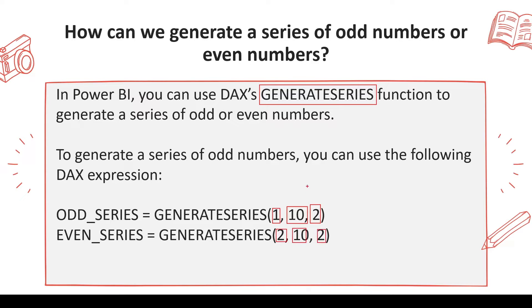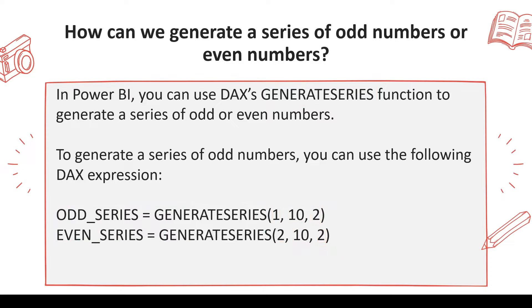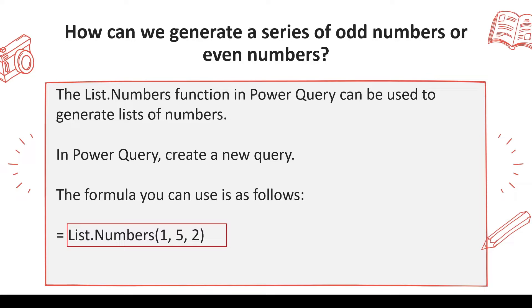Now GENERATESERIES is a function from DAX, so this is your DAX code. It's ultimately going to return you a table. If you want to do the same thing in Power Query, we do have a function List.Numbers. Now List.Numbers again can generate this series of numbers.